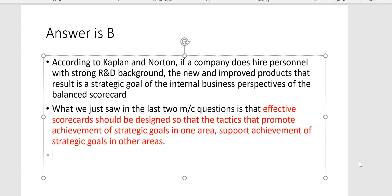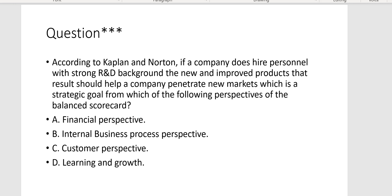According to Kaplan and Norton, if a company hires personnel with a strong R&D background, the new and improved products that result should help a company penetrate new markets — which is a strategic goal from which perspective of the balanced scorecard? We've gone from hiring employees with R&D background (learning and growth), to developing new and improved products (internal business process), to penetrating new markets — and that's customer perspective, Letter C.